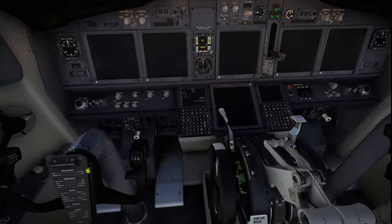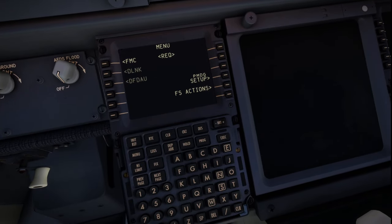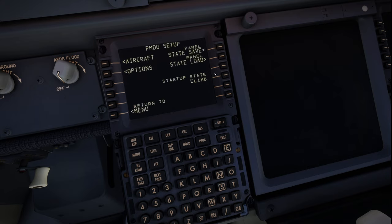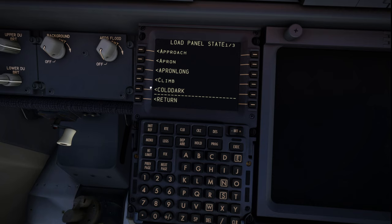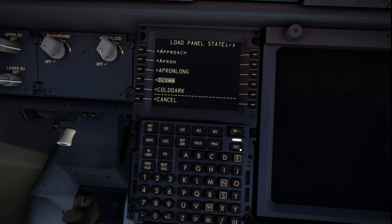Then you want to go down to your FMC and click on where it says PMDG setup, just to the right, and then you want to click on where it says panel state load. Click to the right of panel state load and you'll see all these options pop up. You'll notice it says cold and dark, climb, approach, etc. You want to click which stage of the flight you want the aircraft to be in. I would recommend if you're taking off go for climb and click execute. Select your stage then click execute.